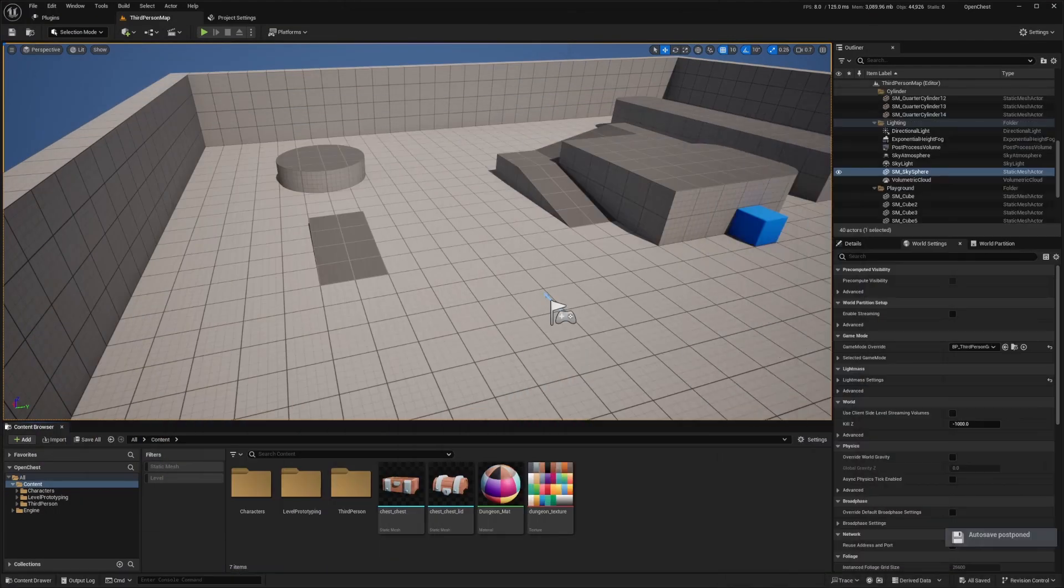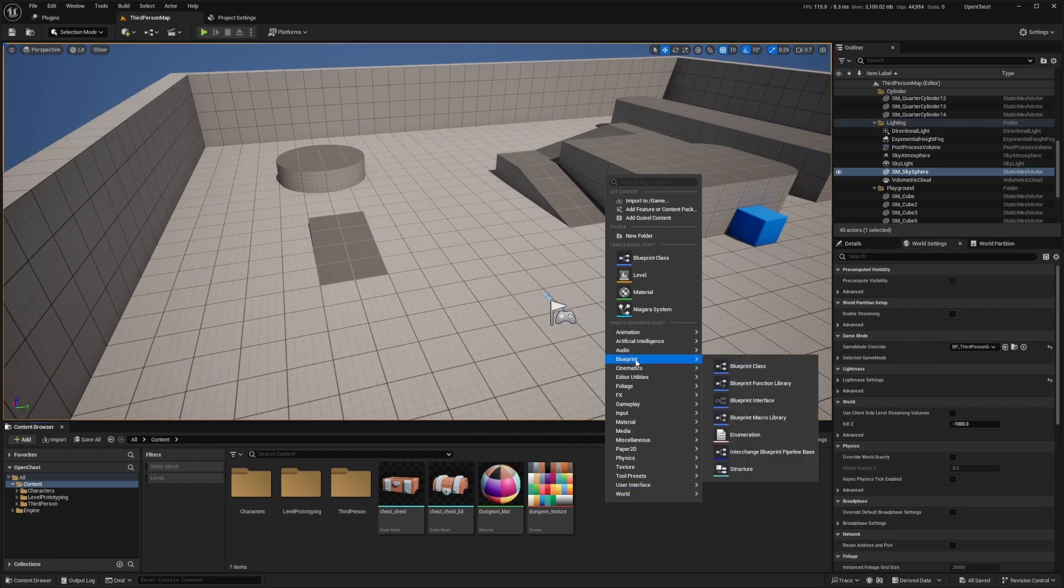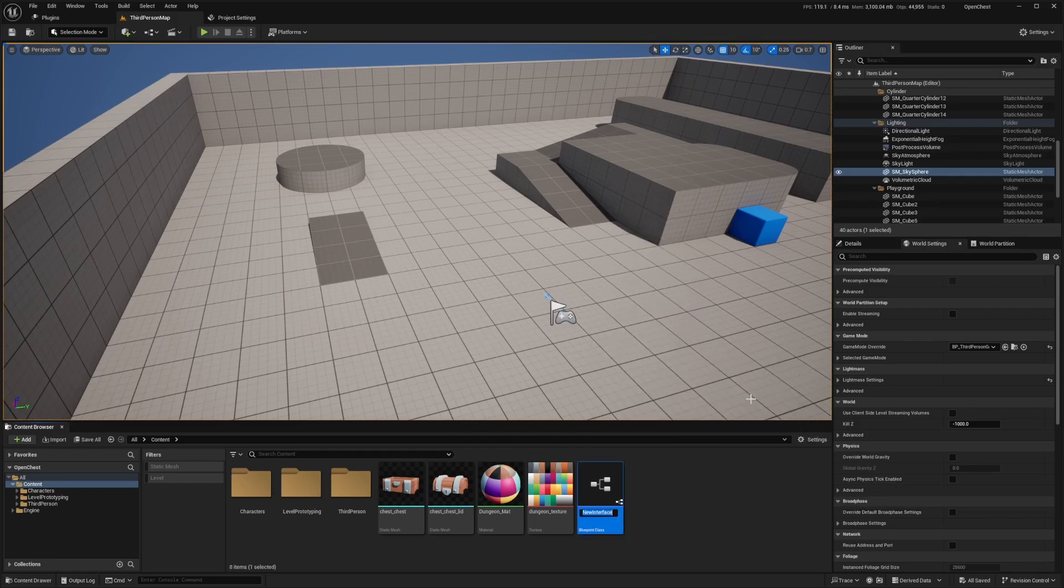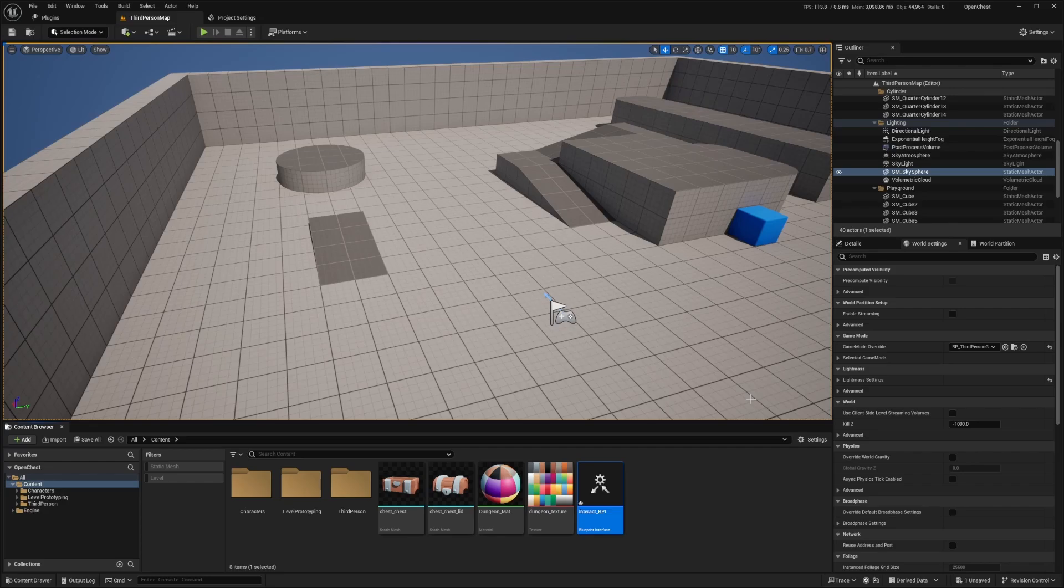So I'll just import the chest and the material. And I'm going to right click, hover over Blueprint and click Blueprint Interface. And I'm going to call this BPI underscore Interact underscore BPI.